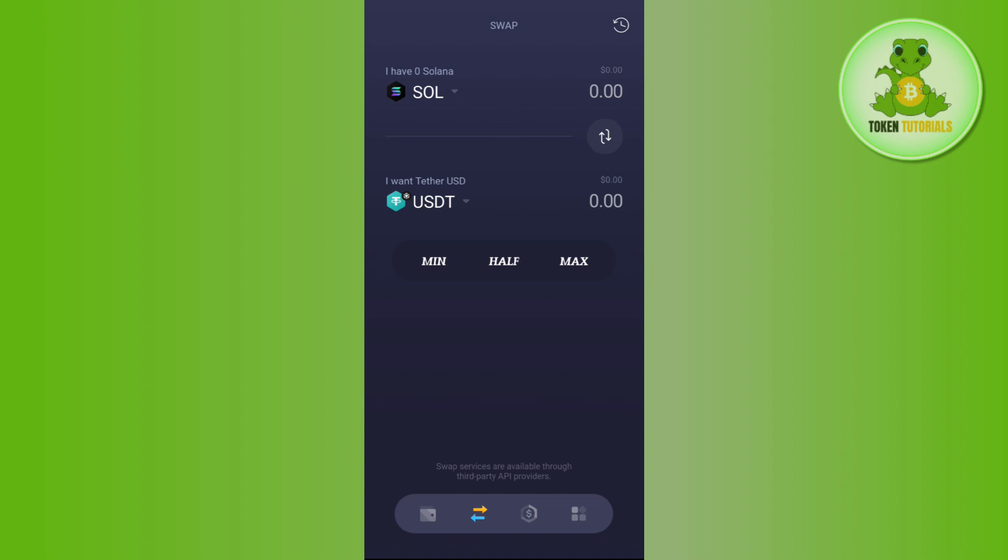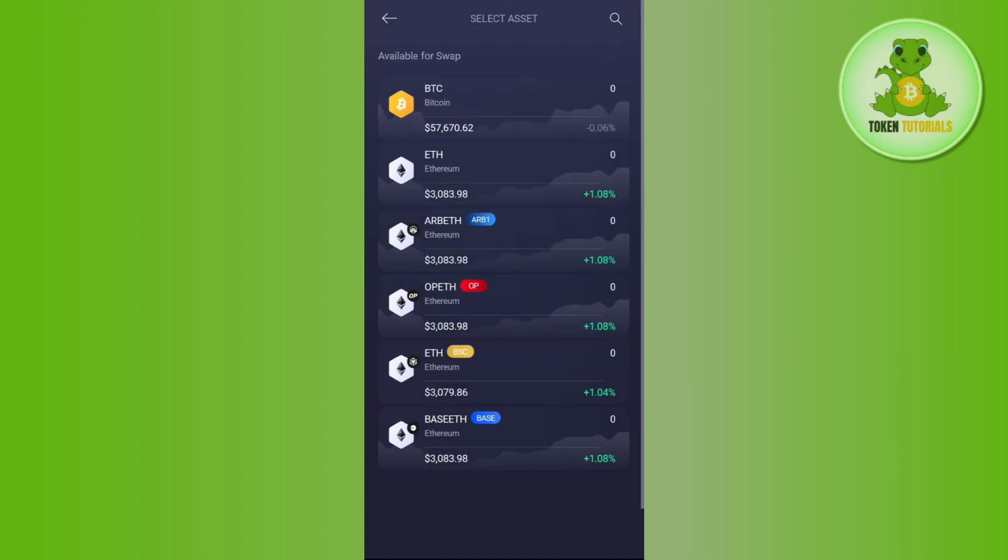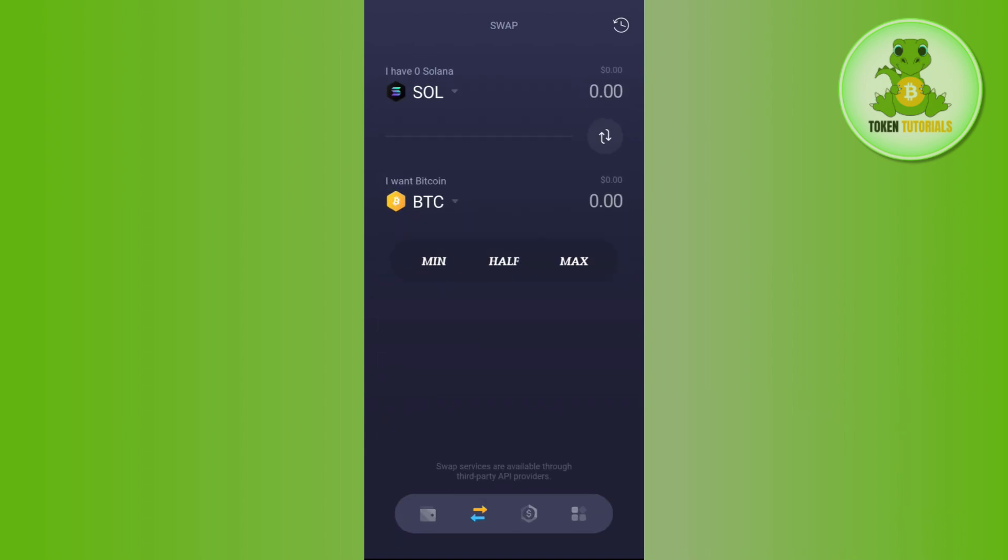As I have Solana in my account, I'm going to select Solana in the first section. Then in the 'I want' section you just have to tap on this top arrow button and you can use this search bar and search for the crypto in which you want to basically swap your crypto.